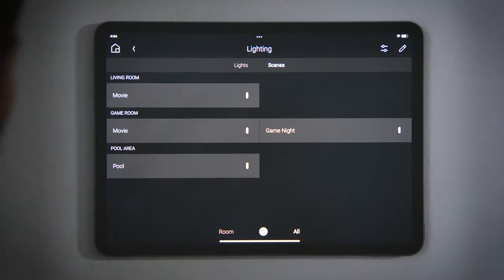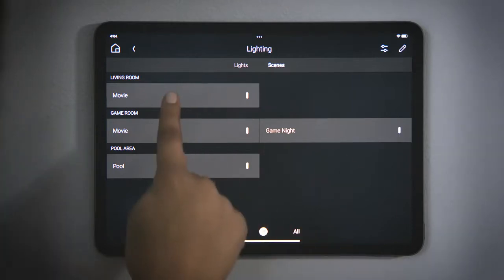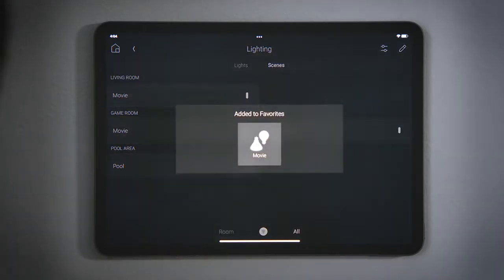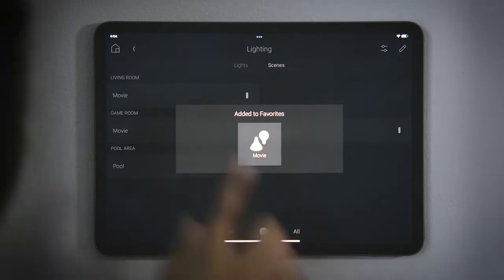For the scenes that you use the most, you could tap and hold to favorite them to the room for easier access. And that's how to use lighting scenes.